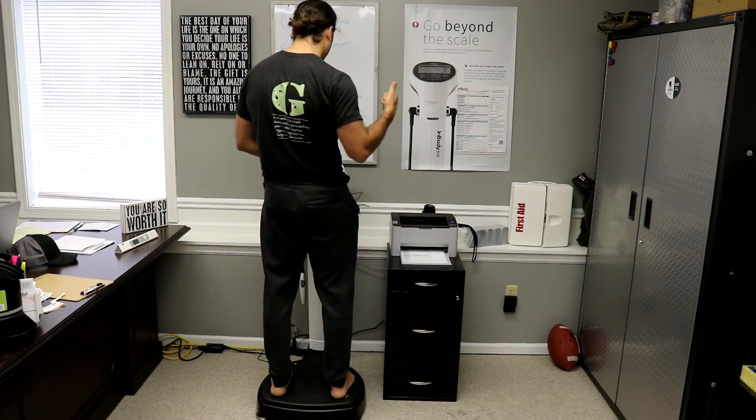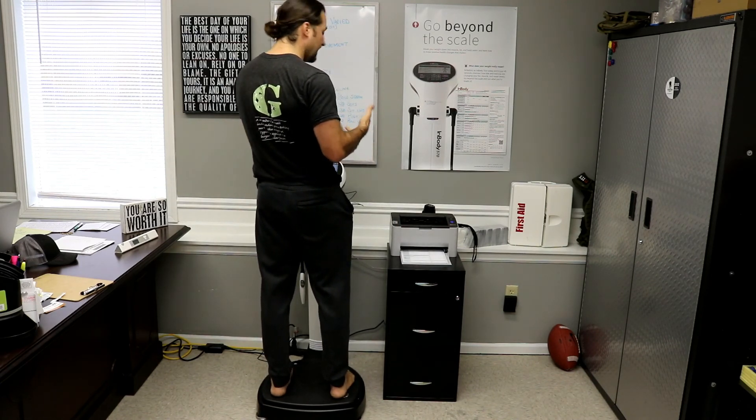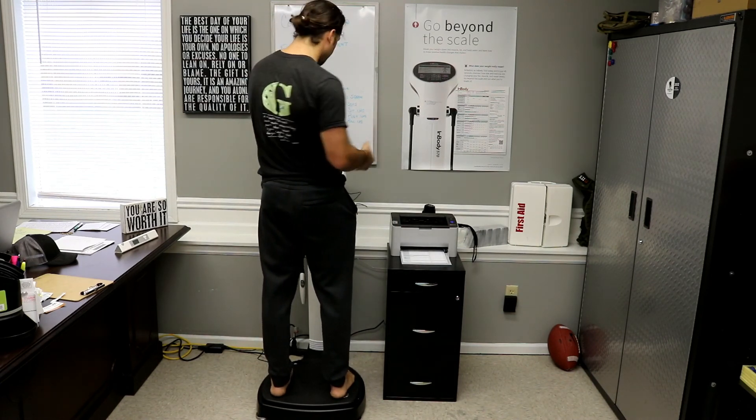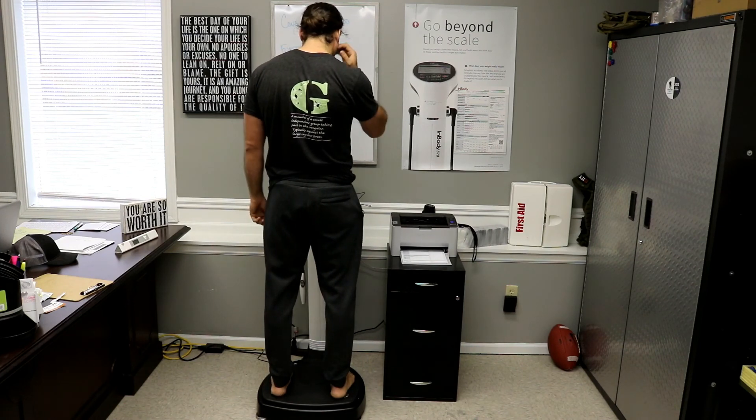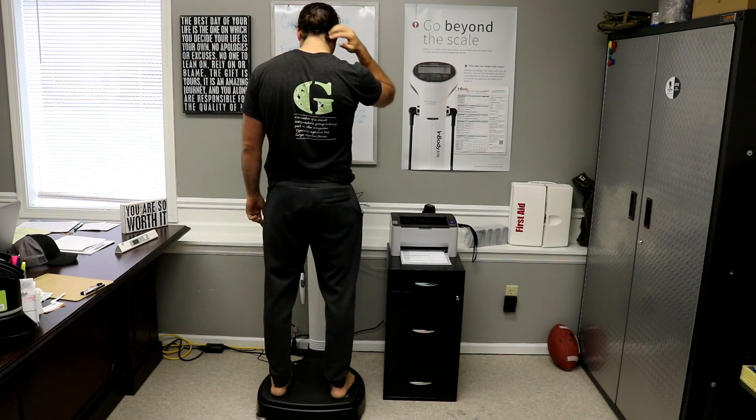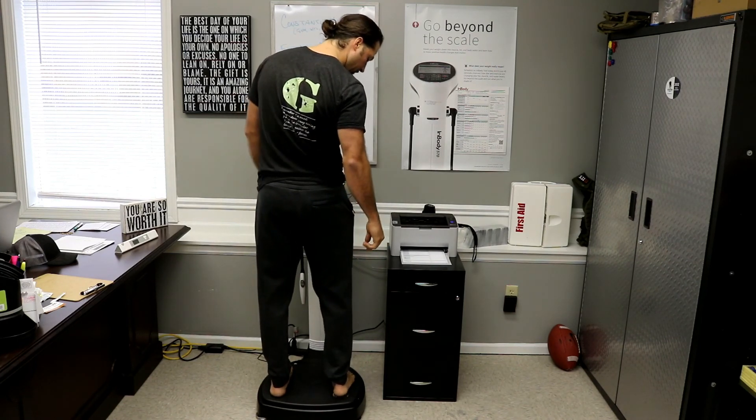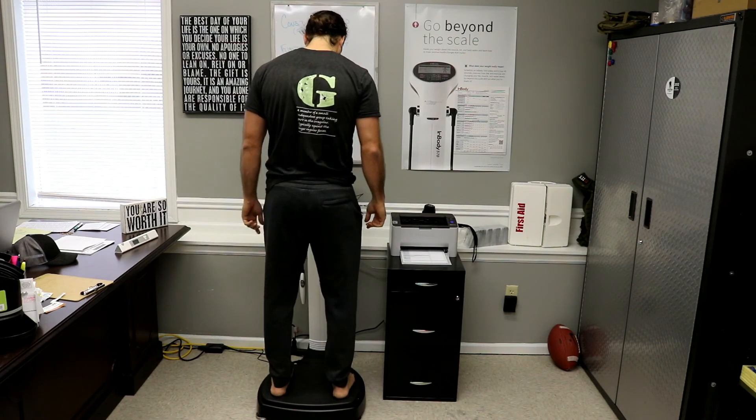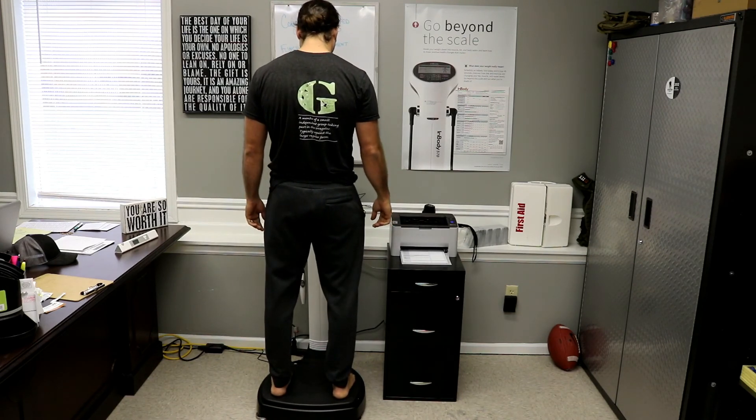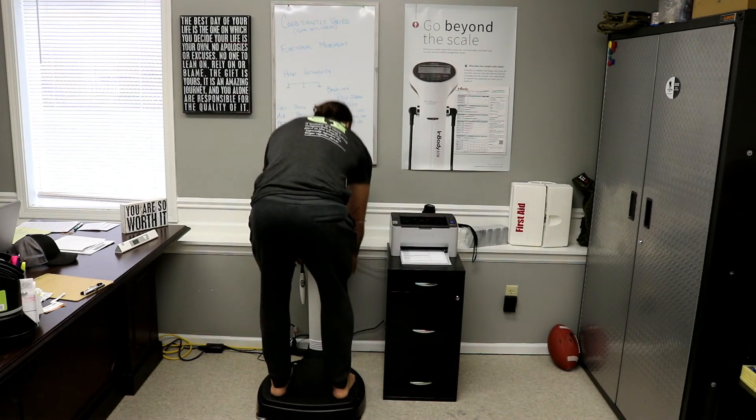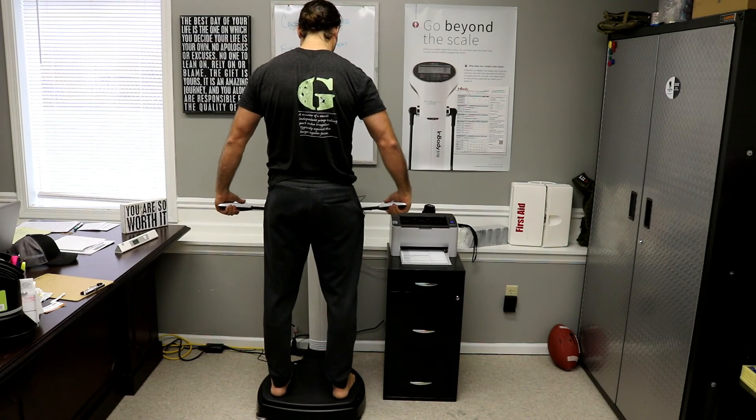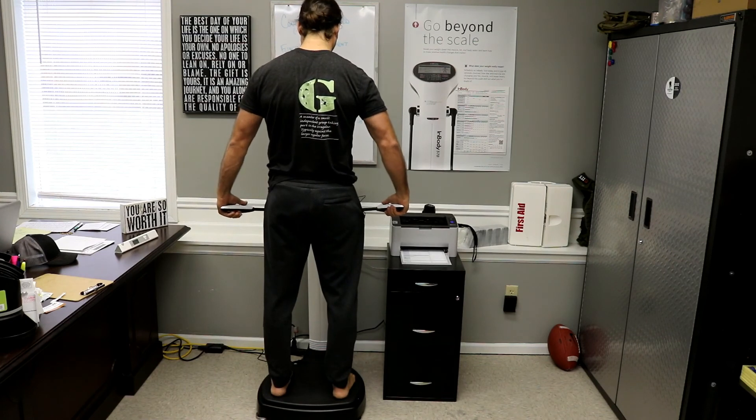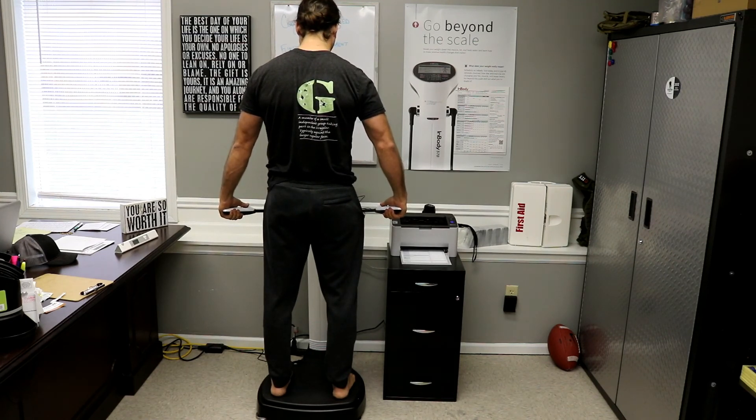So here I'm putting in my cell phone number, height, age, and gender. Mine's already in there from last time. Place your heels on the rear sole electrodes. And then we just follow the instructions. Grab the handles. Place your thumbs on the oval electrodes. Keep your arms straight.